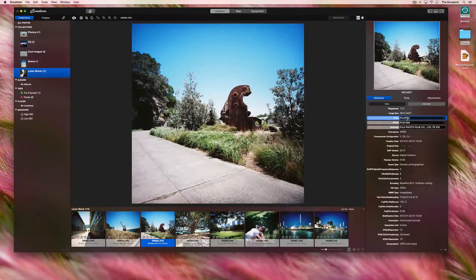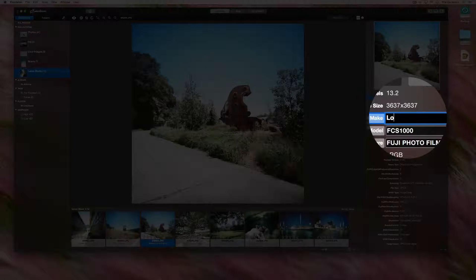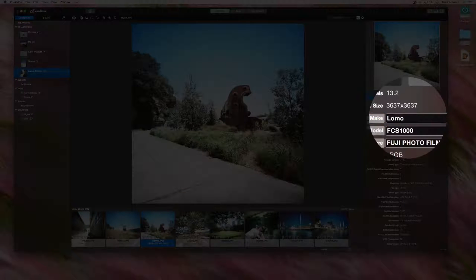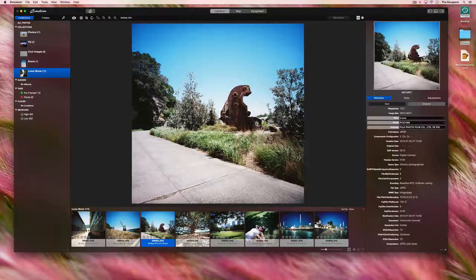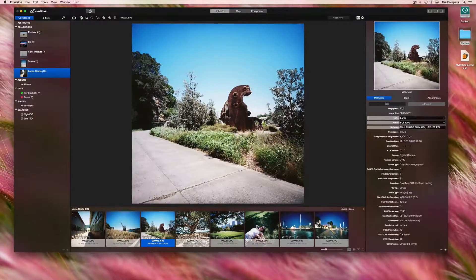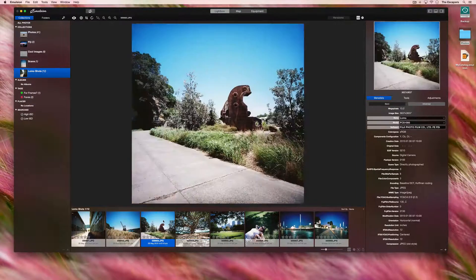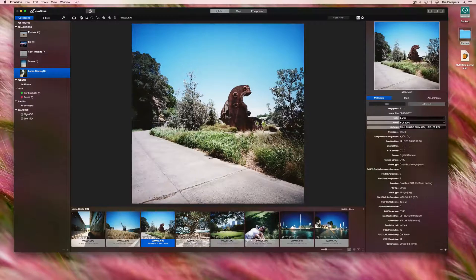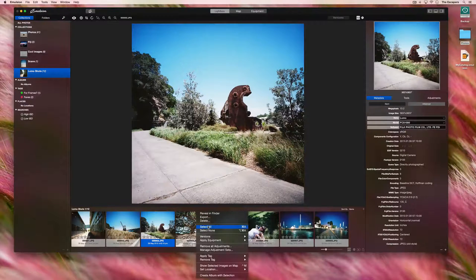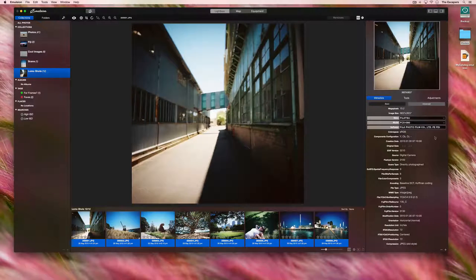I can quickly change this by simply typing it in. But of course that only changes a single image. If I select all, I can change the make of all the selected photographs.